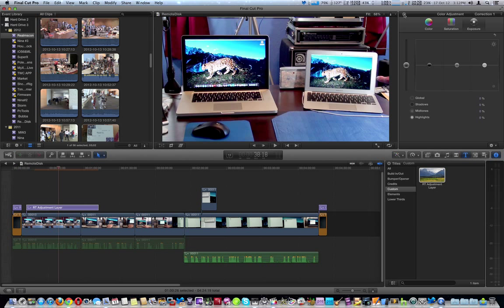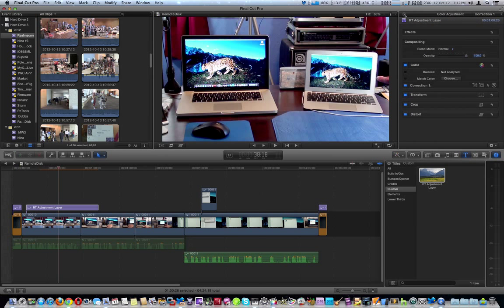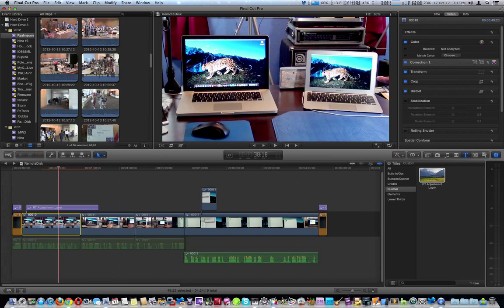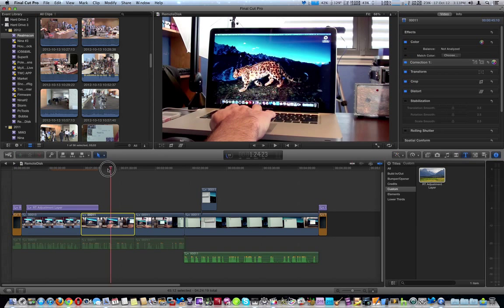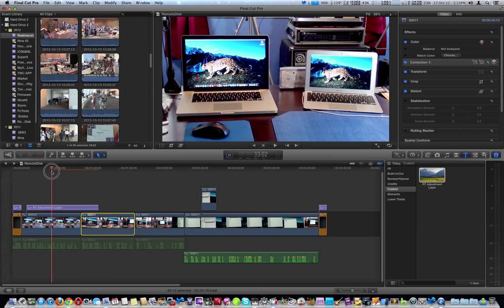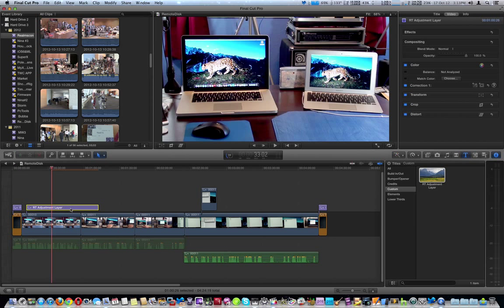Now you can do multiple adjustments for color correction quite easily. Let's say, utilizing the first clip, you already have it color corrected the way you want it. You can do a color match and transfer that color correction over to a second clip. But using this RT adjustment layer, you can do multiple clips in a row.